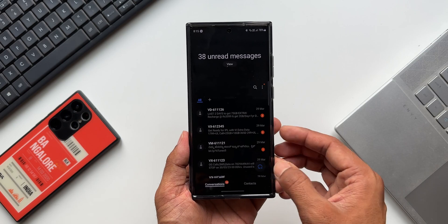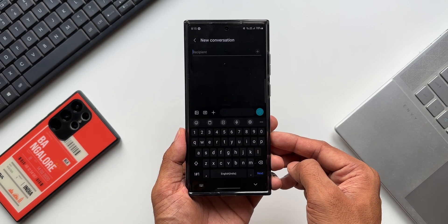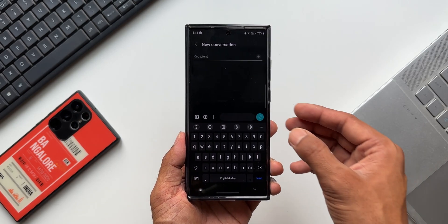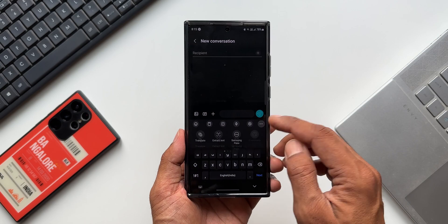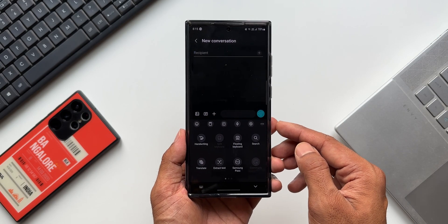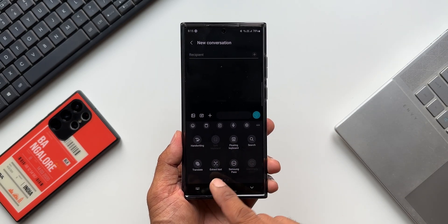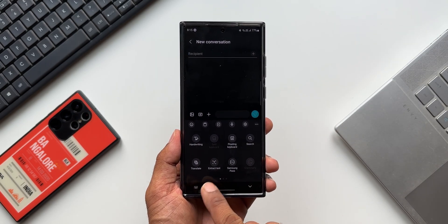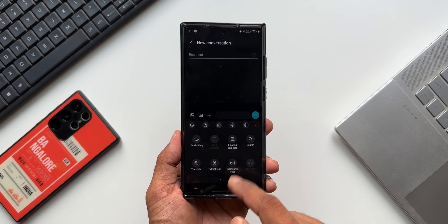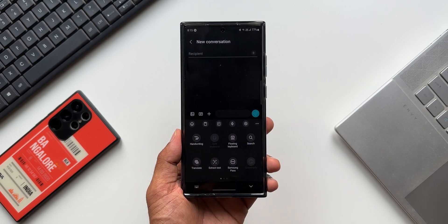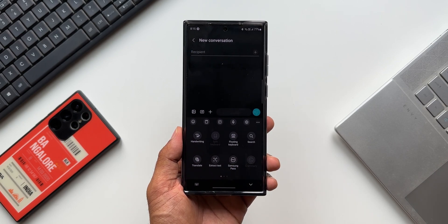Let's go ahead and open Samsung keyboard on the Samsung messaging app. On the keyboard, tap on the three dots or kebab menu. This is where we have extract text, which I discussed in the previous video, along with a few other icons that I've already covered in previous videos.